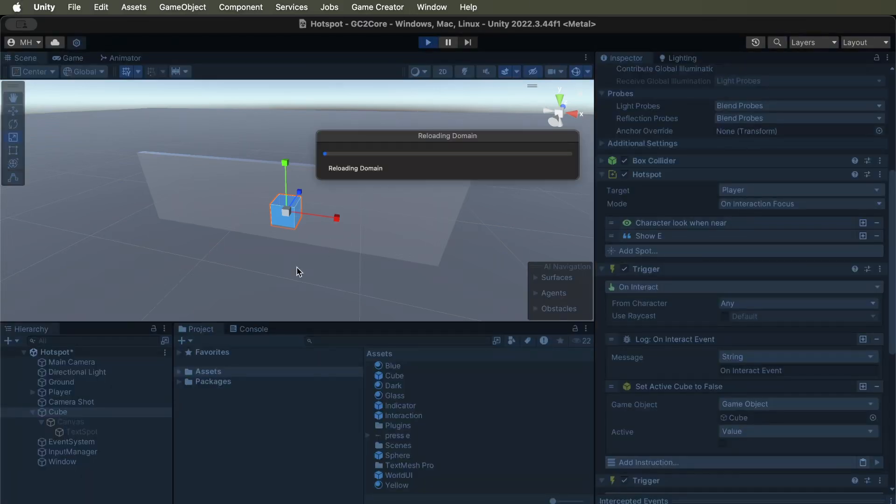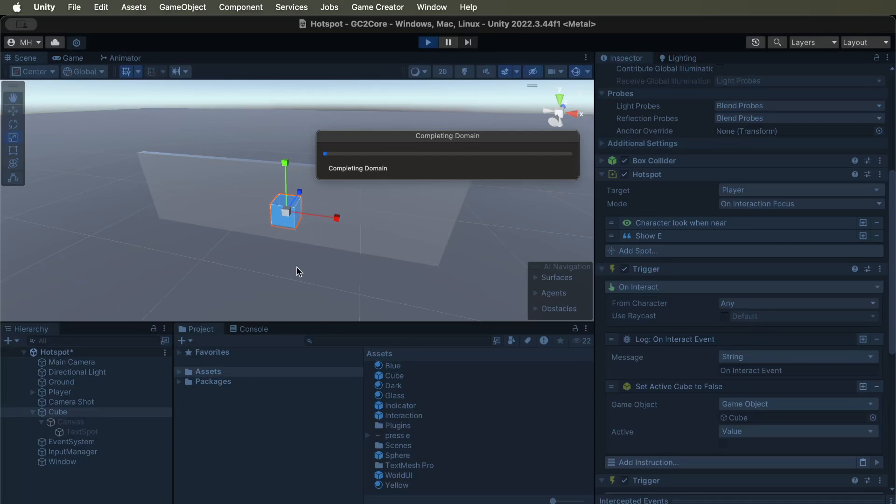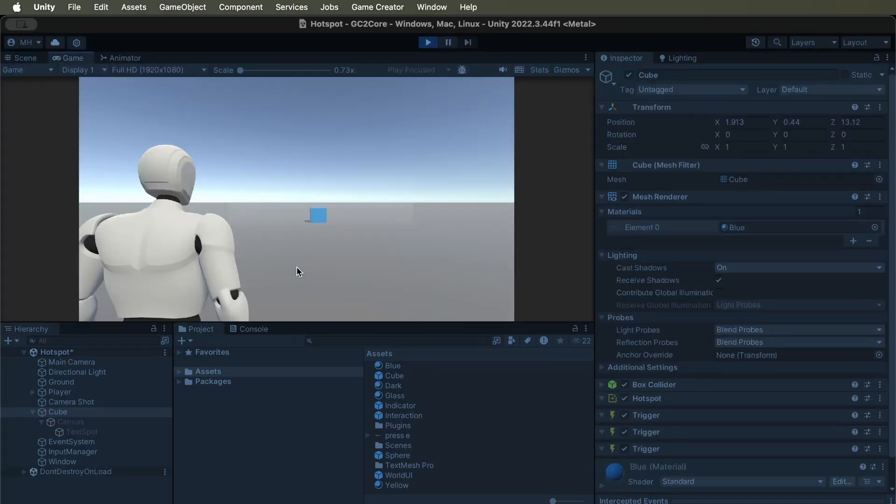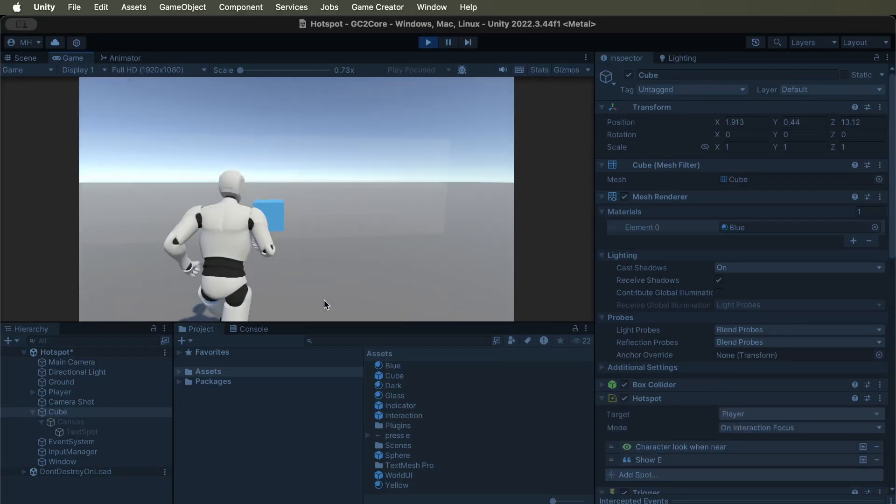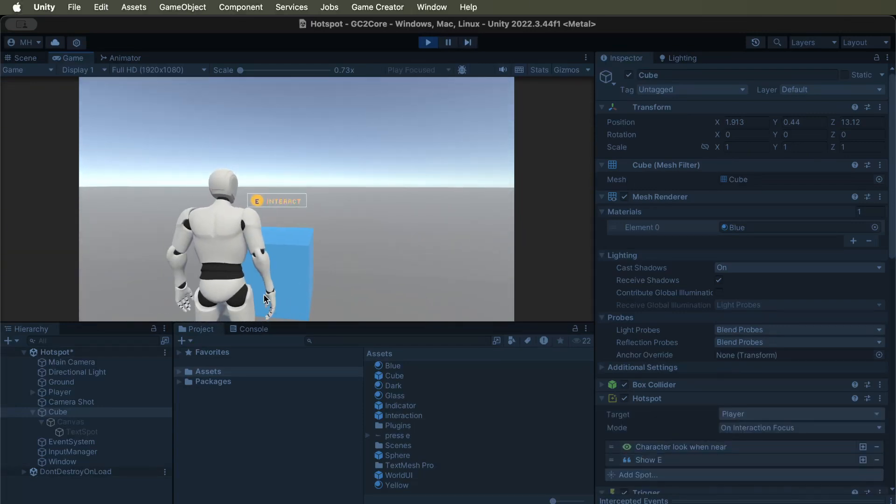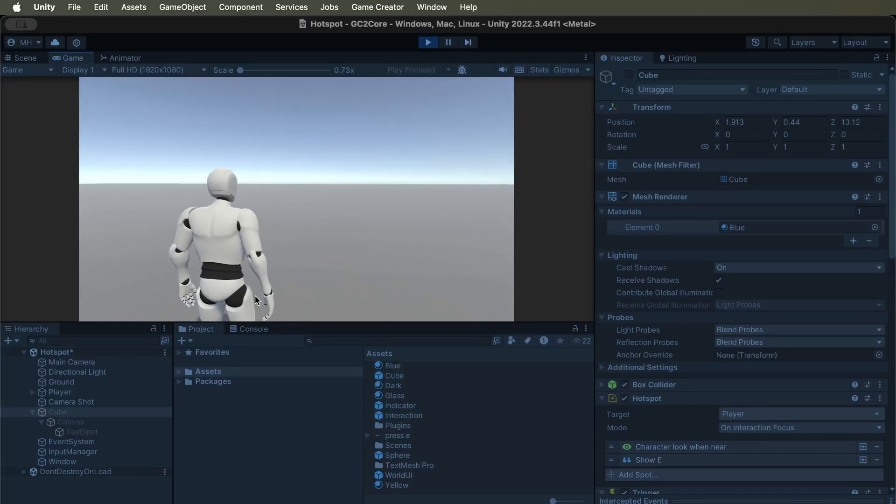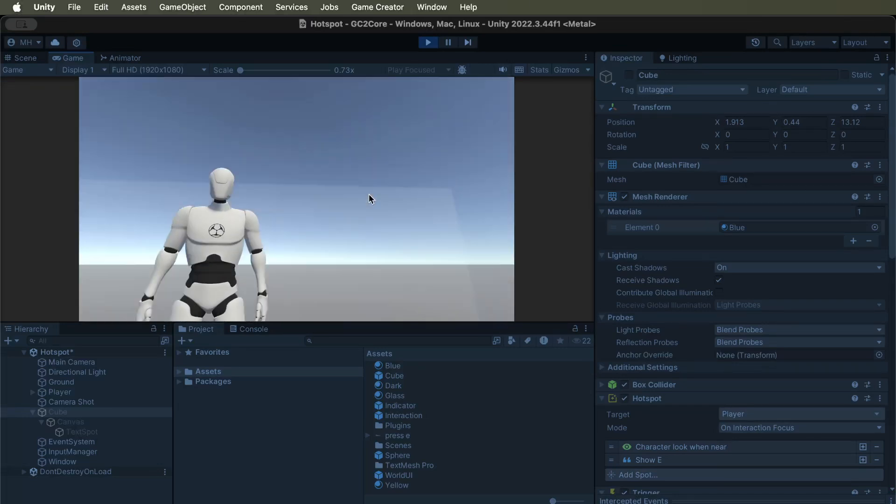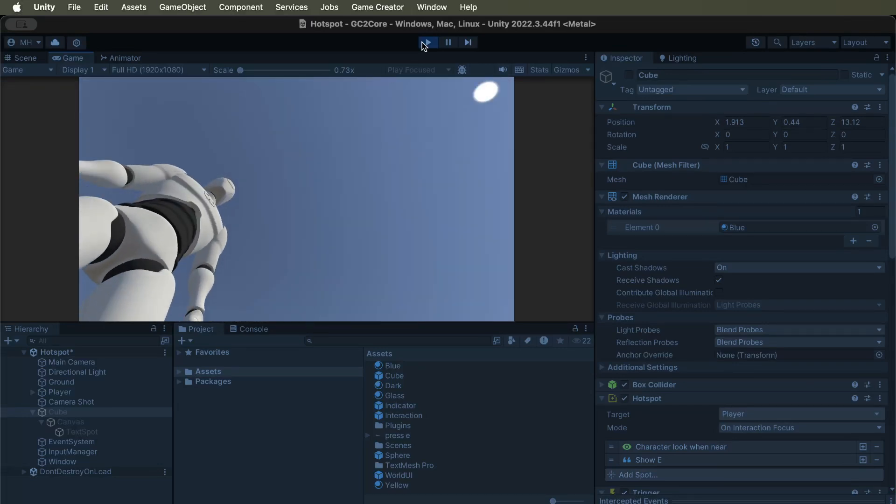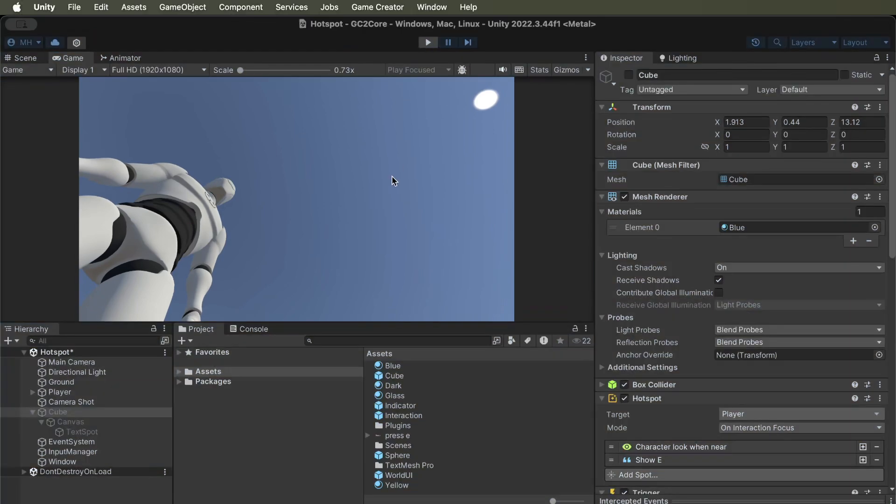So this is important when it comes to level design. Because if you can interact through walls and through windows, then it could break your level design. So yeah, I can interact through it. Even though I cannot get through the window, I can interact through it.